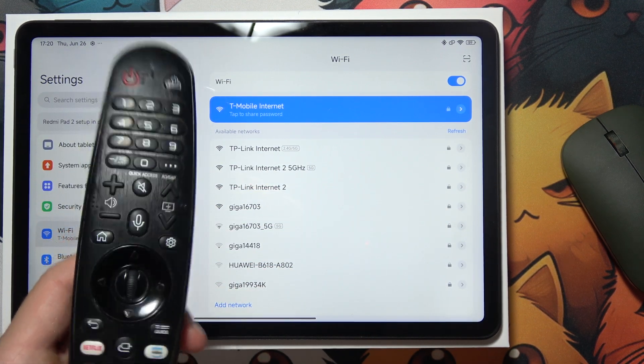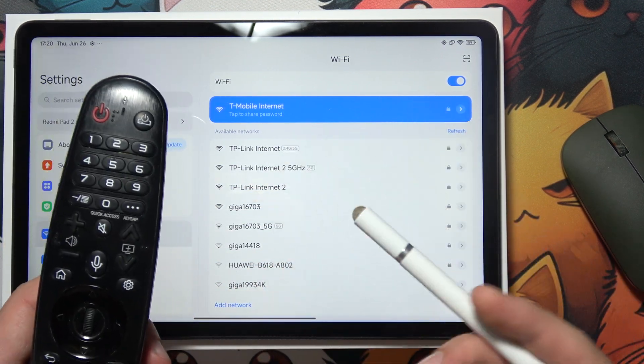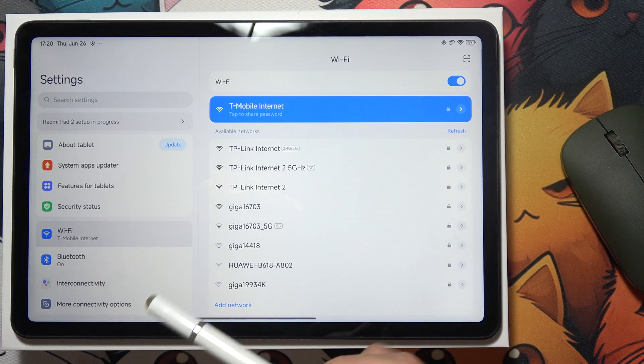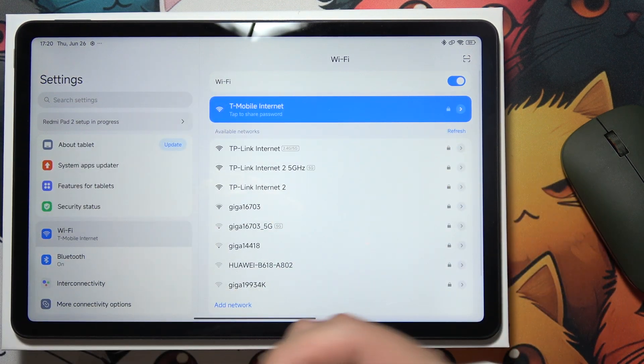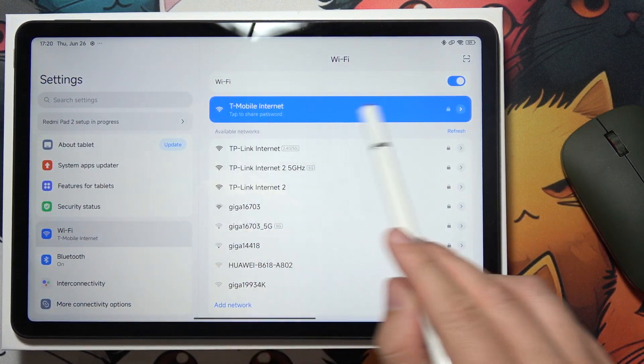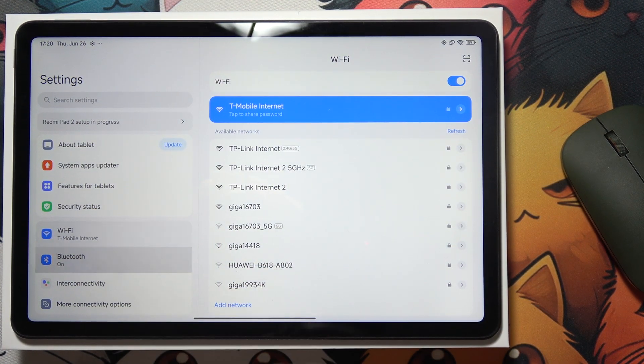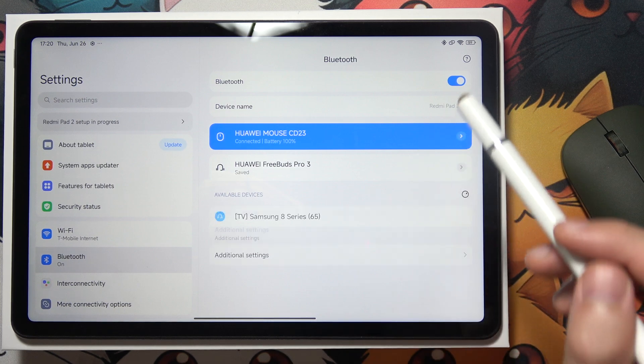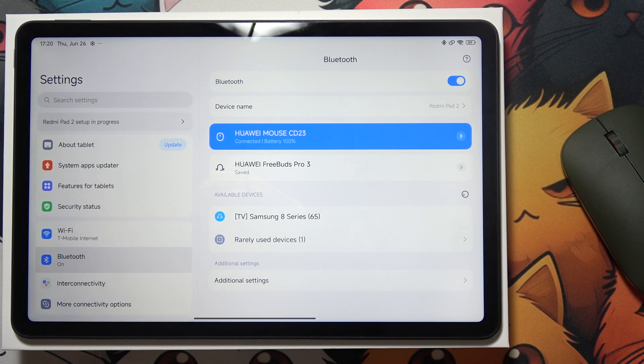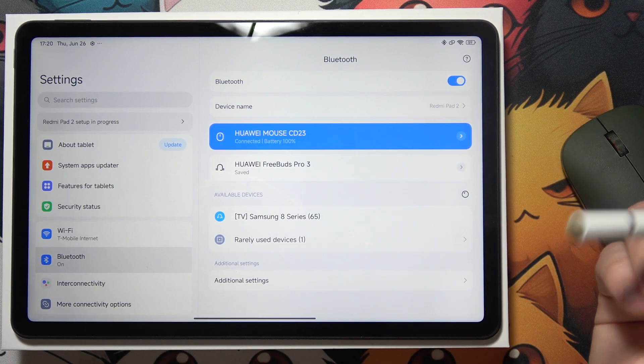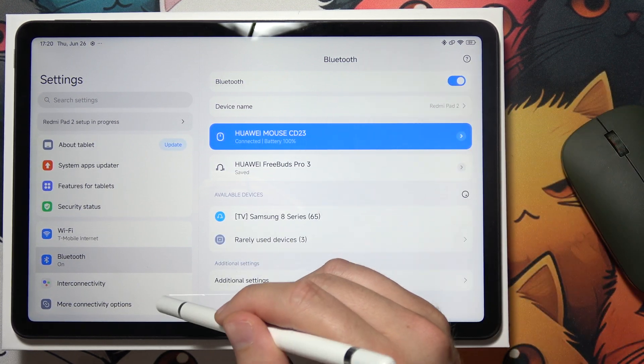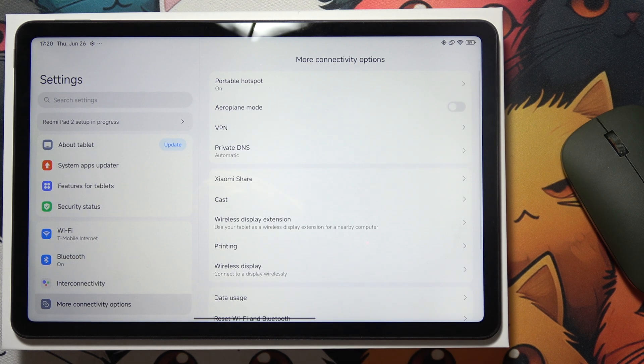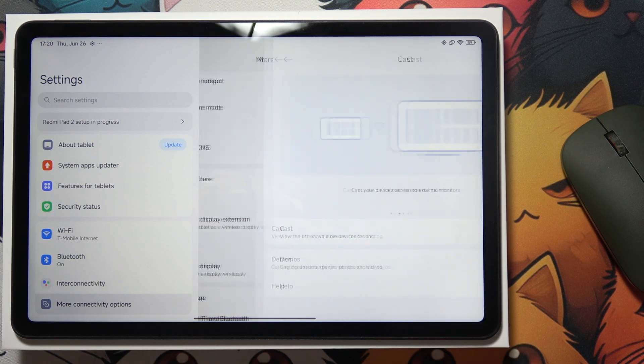Grab the remote controller of your TV, enter the settings, and make sure that on your tablet and TV you are connected to the same Wi-Fi network. Also make sure that you turn on Bluetooth on your tablet and TV, then go to more connectivity options and select cast.